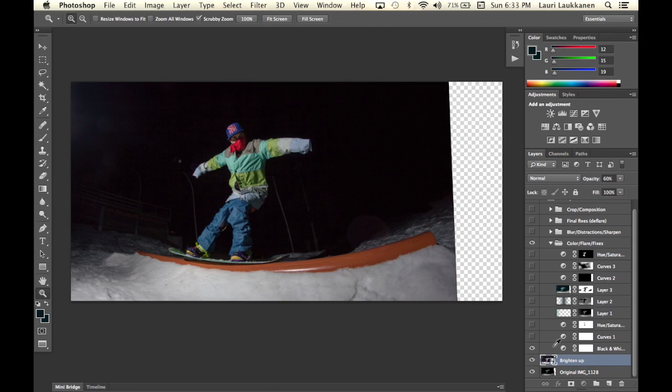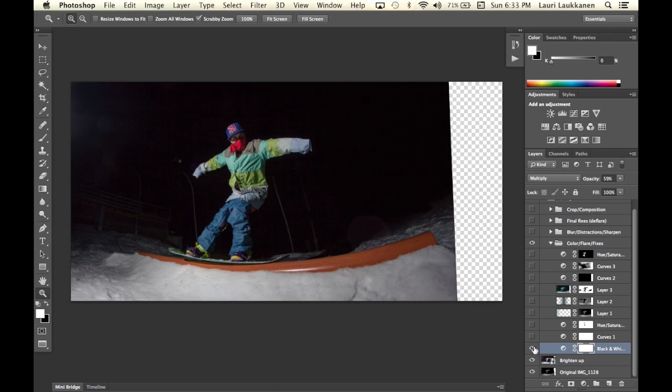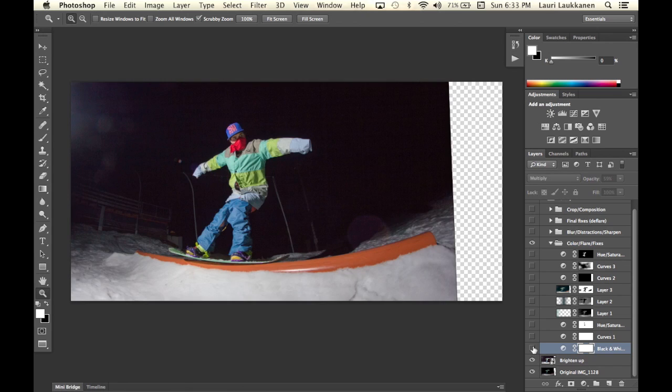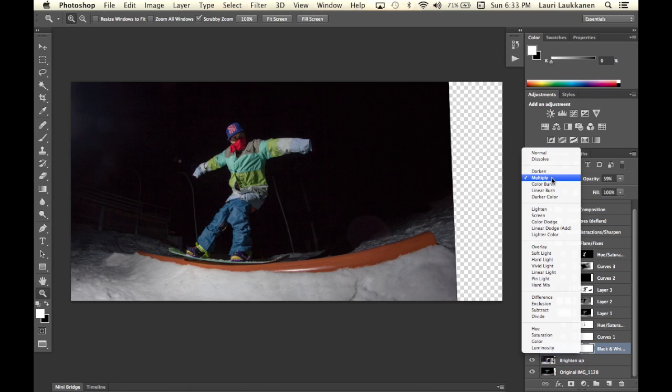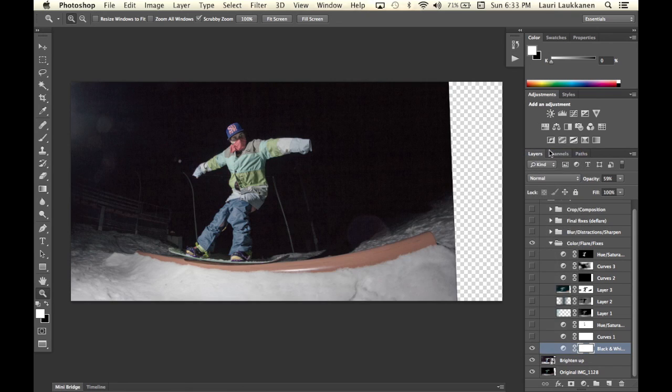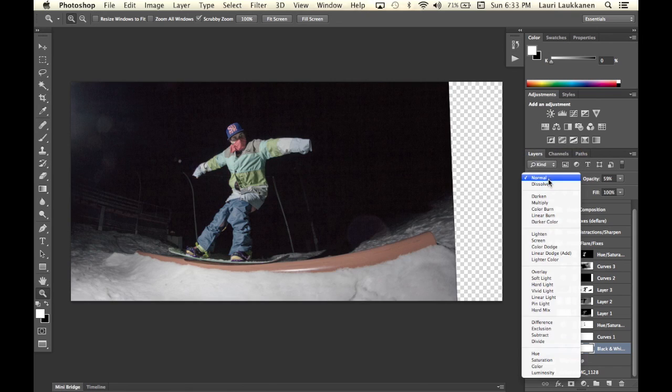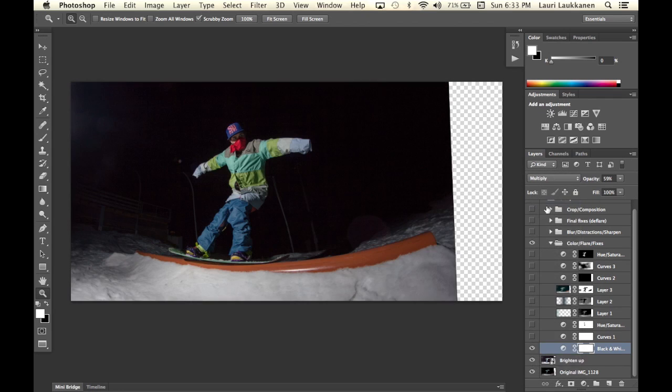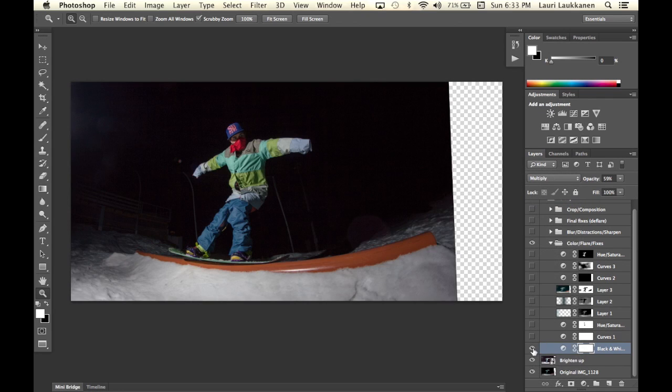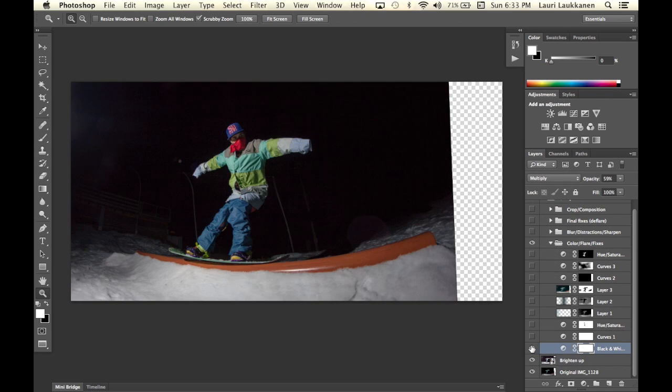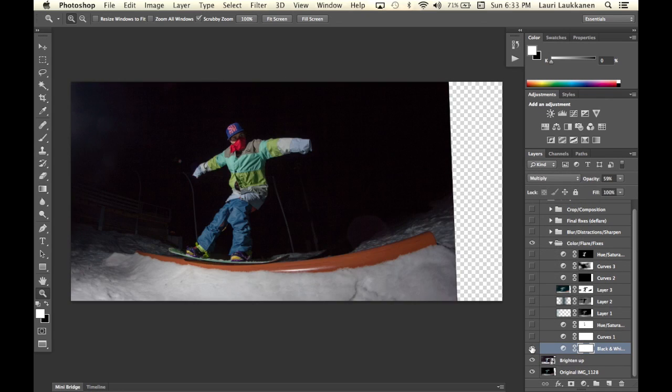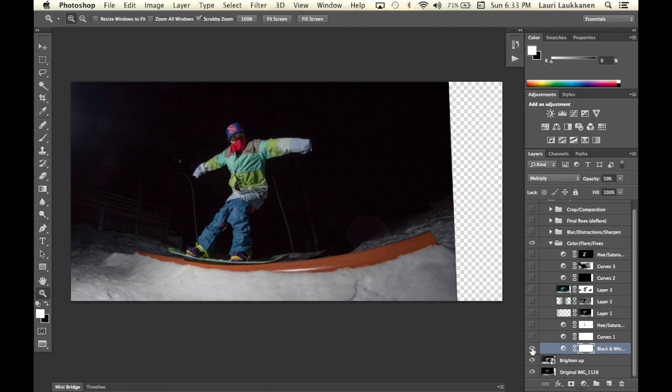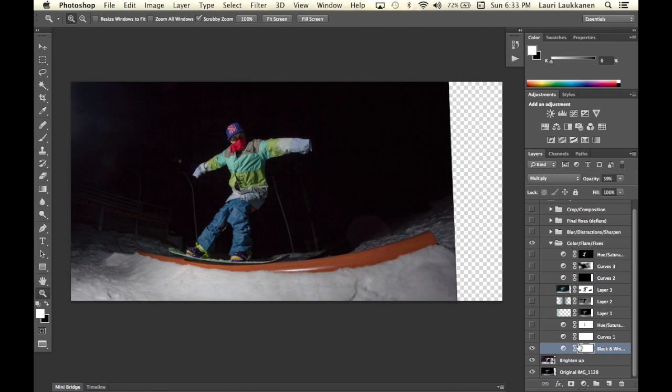I have this black and white layer and instead of having it on normal like this I have it on multiply which kind of it's now it's darkening up the areas instead of making them black and white.